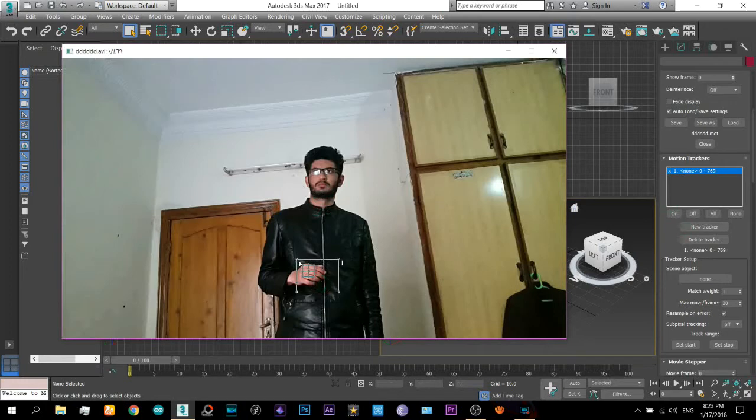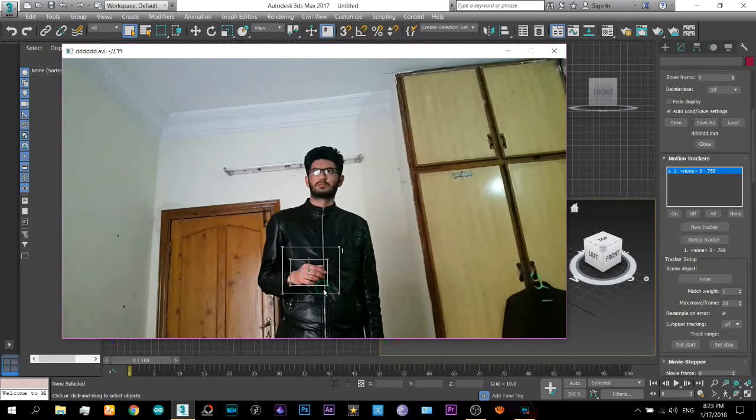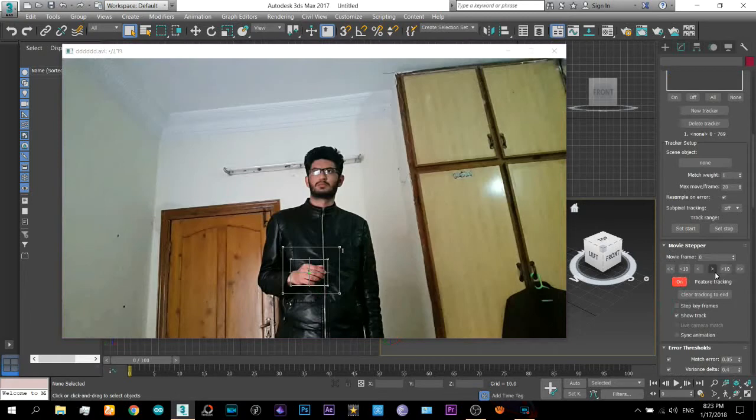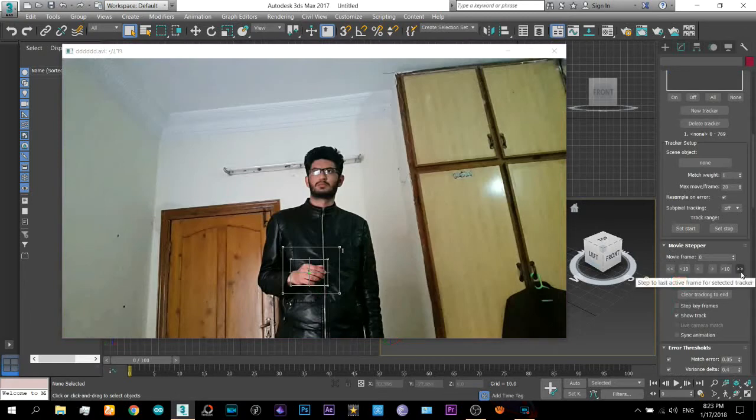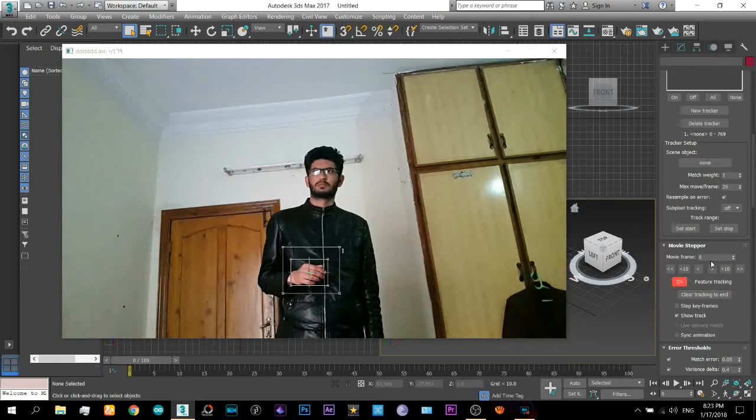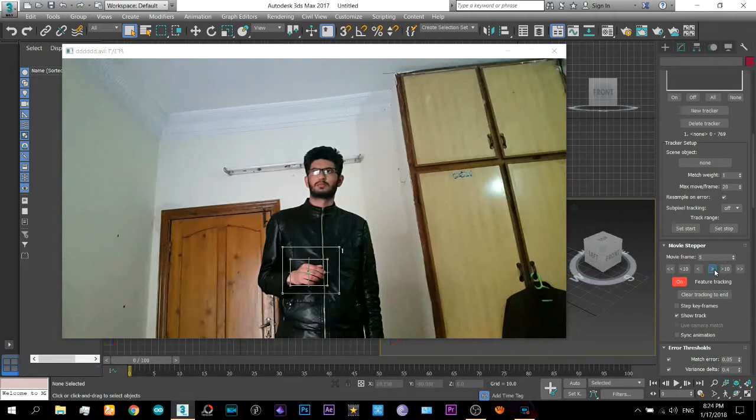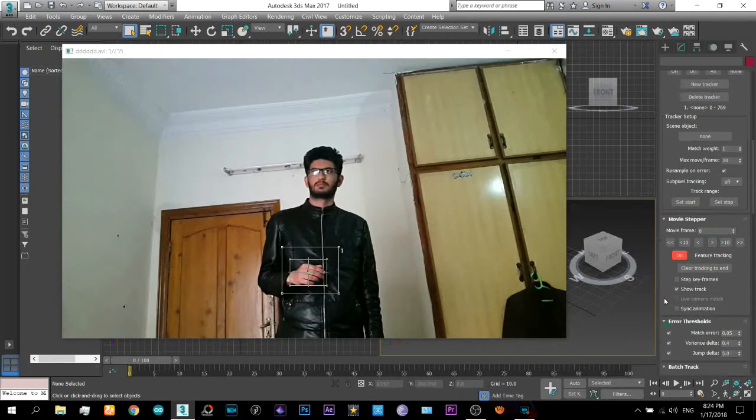Just create a new tracker and place it on that. Just like this. You can resize the tracker. And now come down and turn it on and you can just track all the frames at once by clicking on this button or you can track one frame by frame.